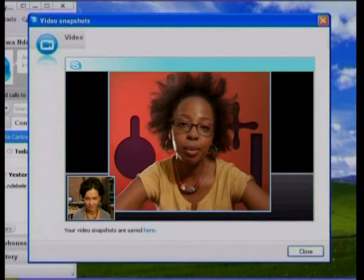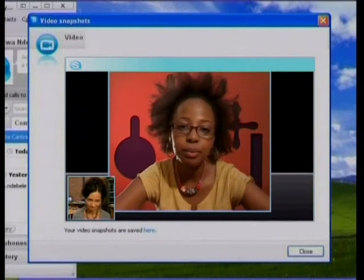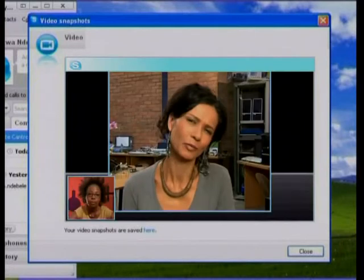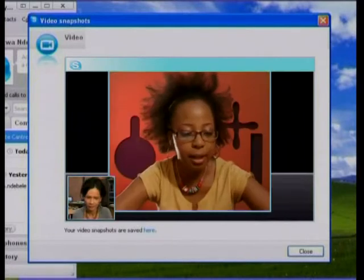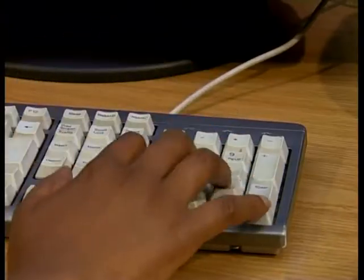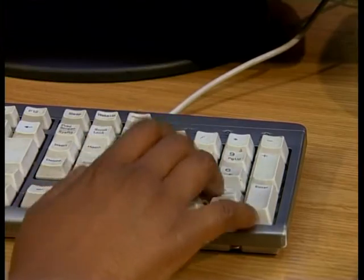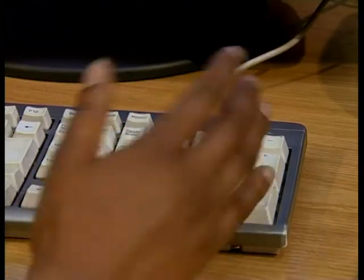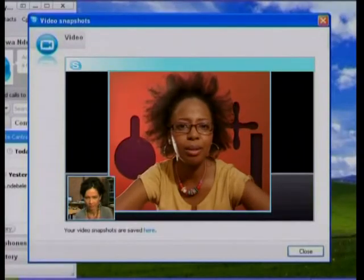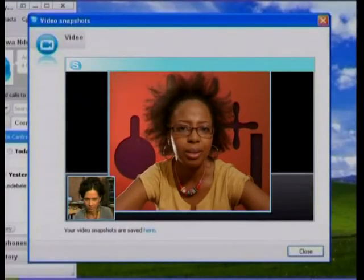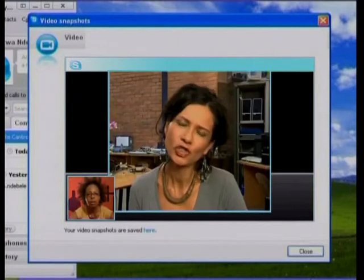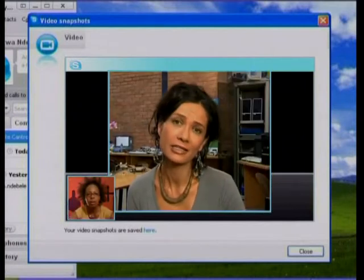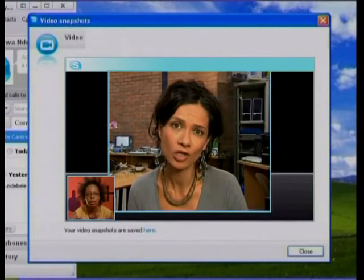Well, my keyboard's giving me trouble. Okay, what exactly is it doing? Nothing — it's frozen. And it's not wireless, so it can't be the batteries or anything. Did you check the cable connecting the keyboard to the computer?